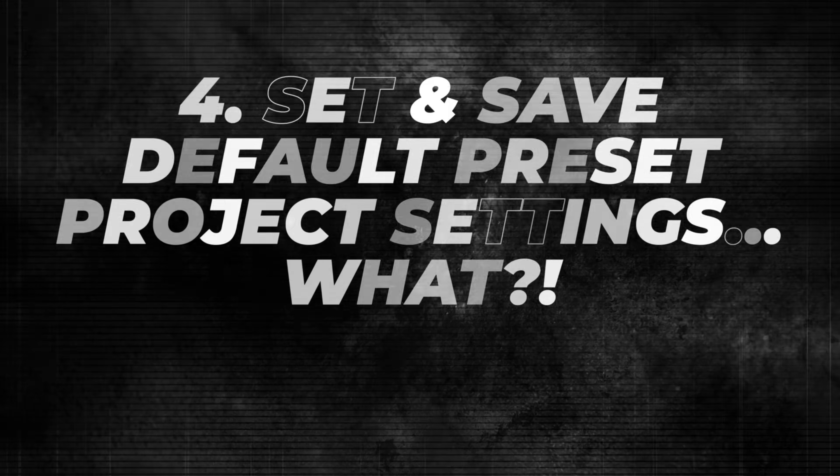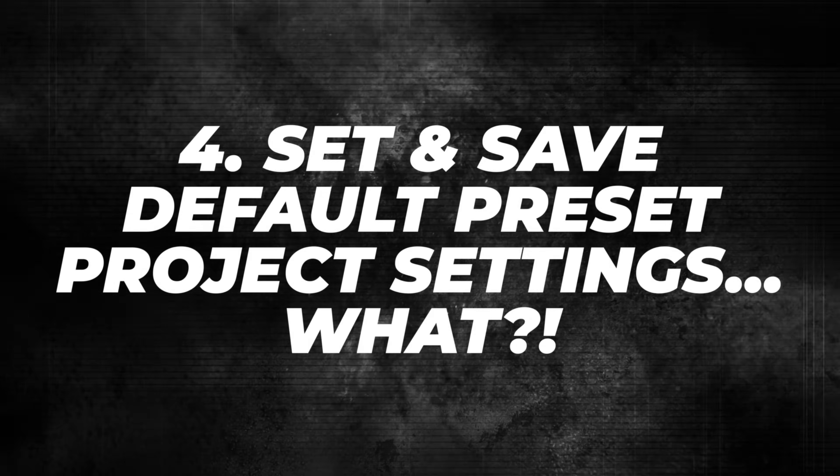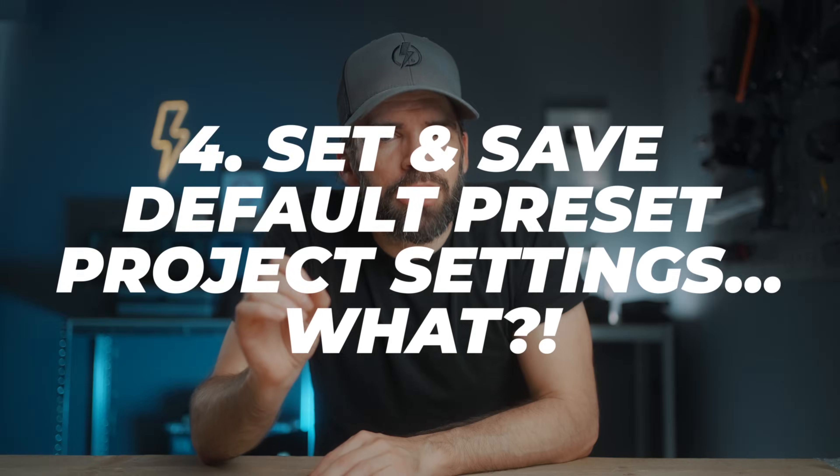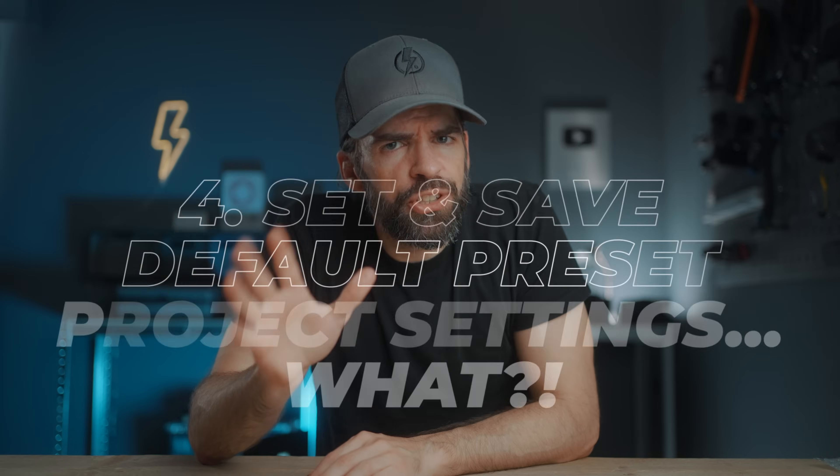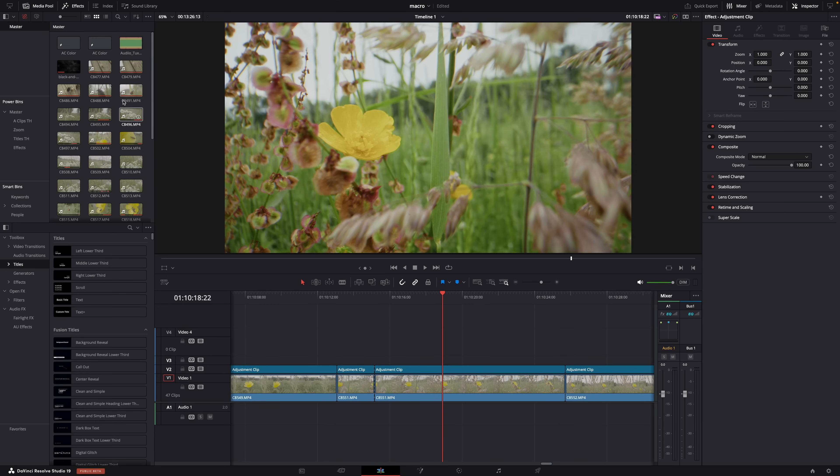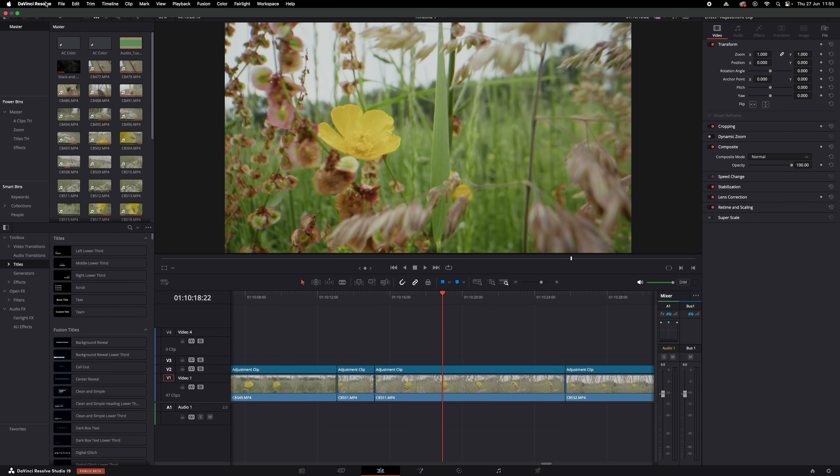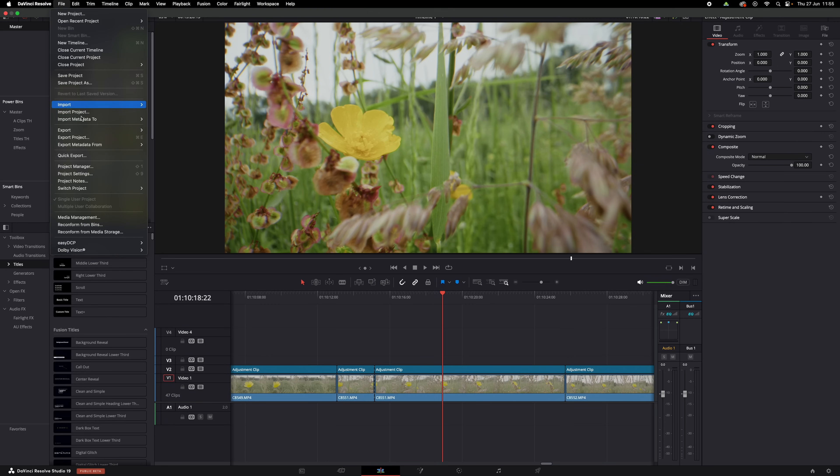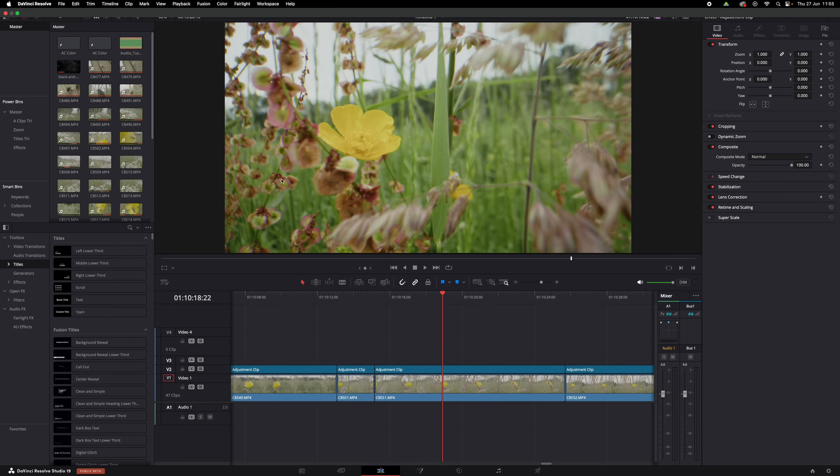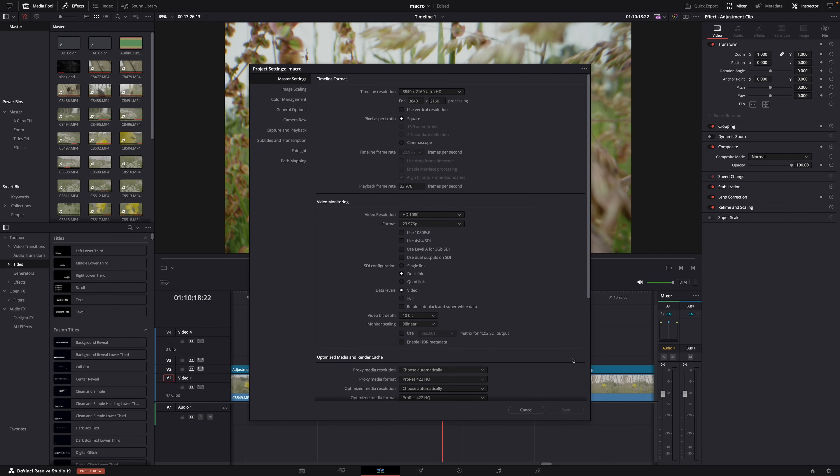Okay, next tip. I actually don't know for sure if I have mentioned this before or not. So, well, if I have, here it is again. How to save your project settings so that you don't have to adjust all the settings every time you start a new project.